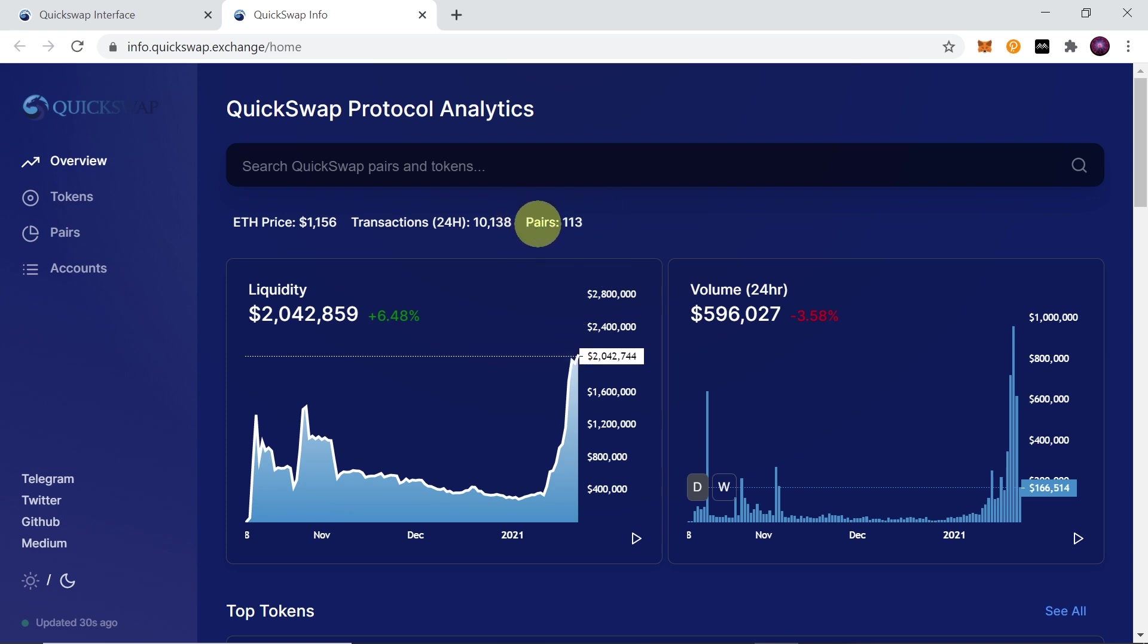As you can see, there are at the moment 113 pairs available, but keep in mind that QuickSwap is on layer 2 Matic, which means that not all the tokens from Ethereum are available on Matic. New tokens are being mapped by the Matic team every day to add to the Matic network, and as soon as they are mapped, QuickSwap will add them so you will be able to trade them soon enough.